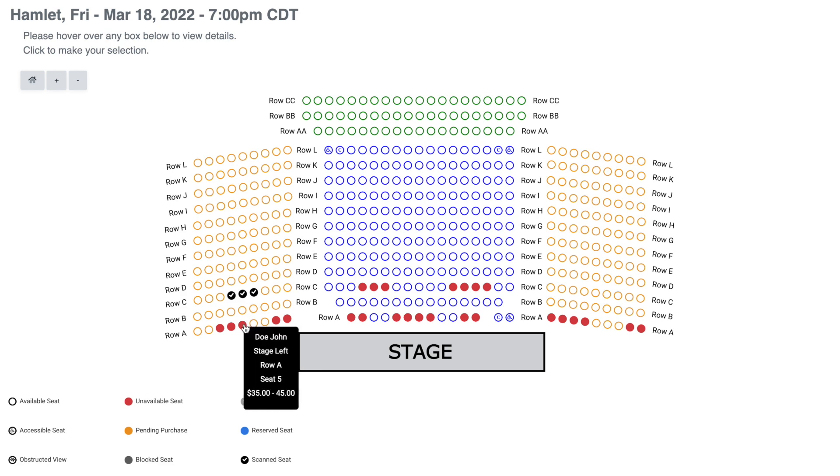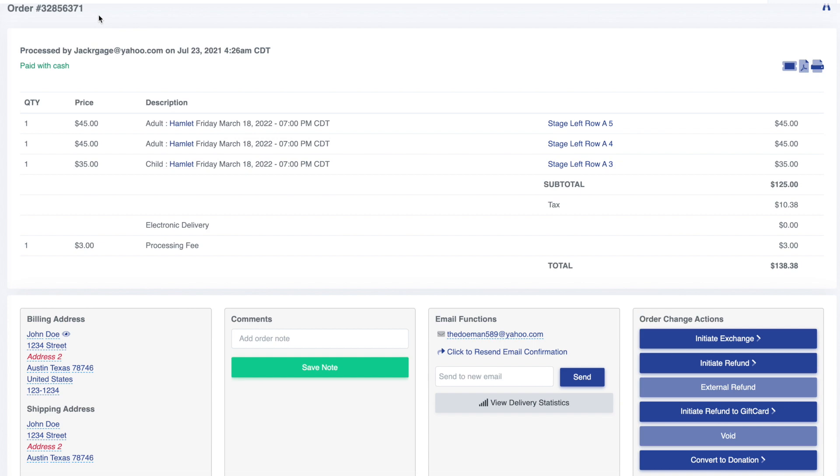One more thing about this display page. If you hover over any sold or reserved seat, we'll display the purchaser's name, and clicking the seat will bring up the order details page.